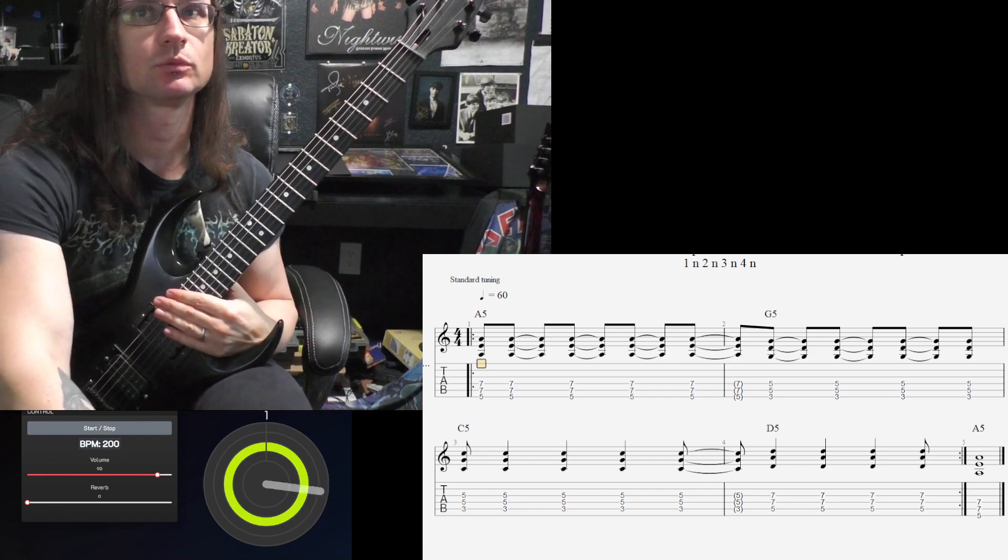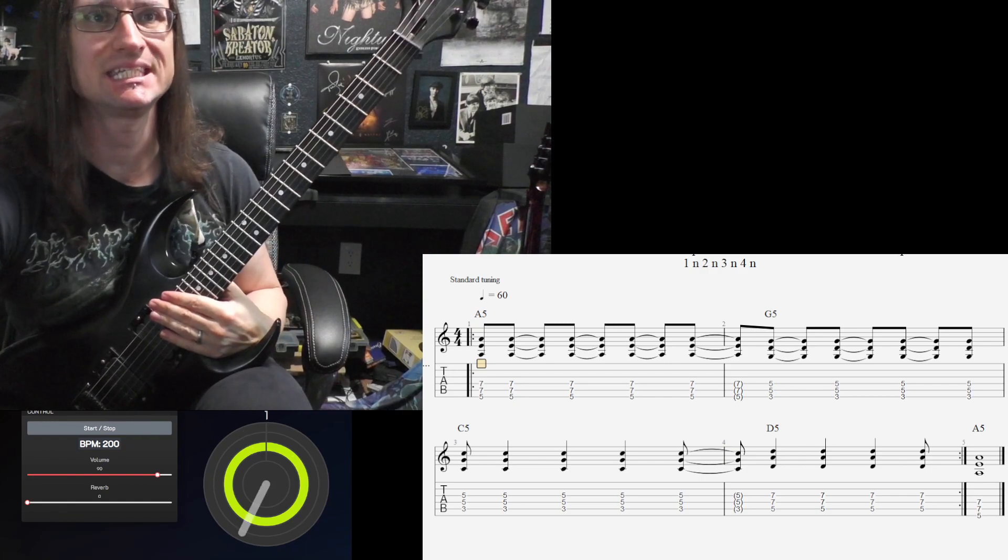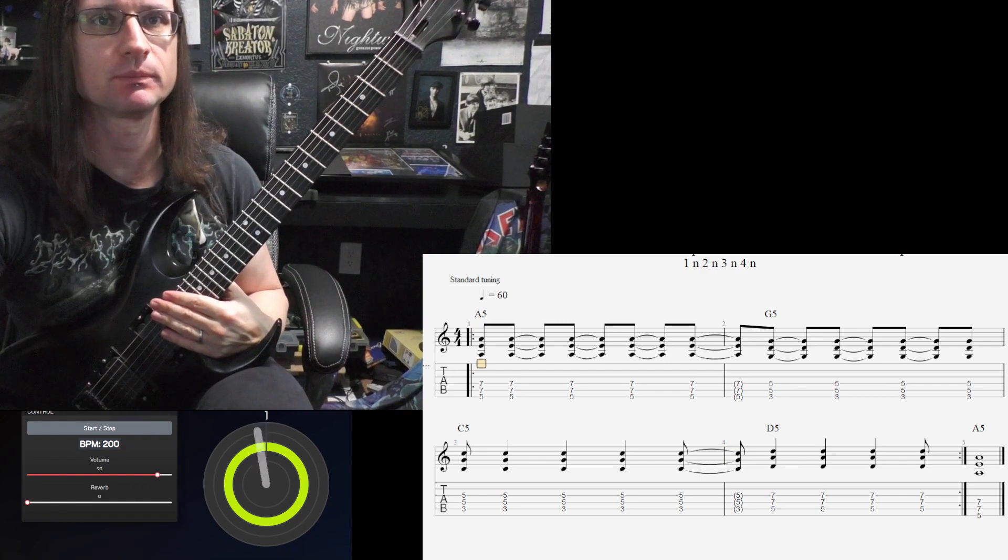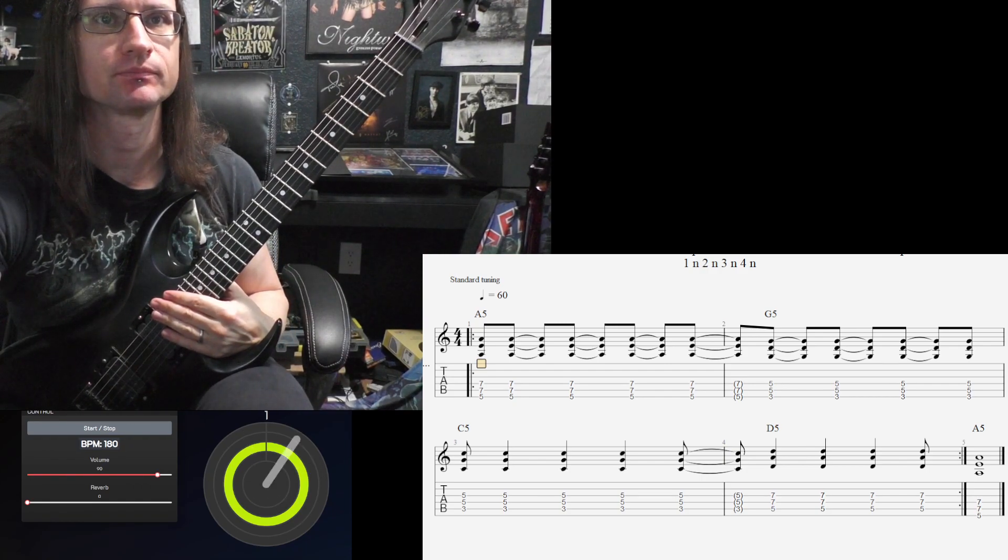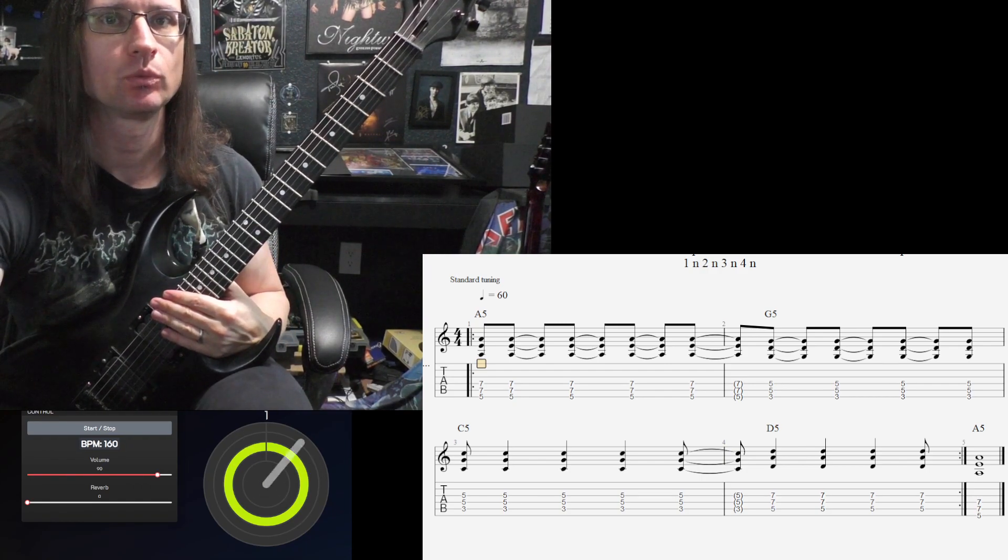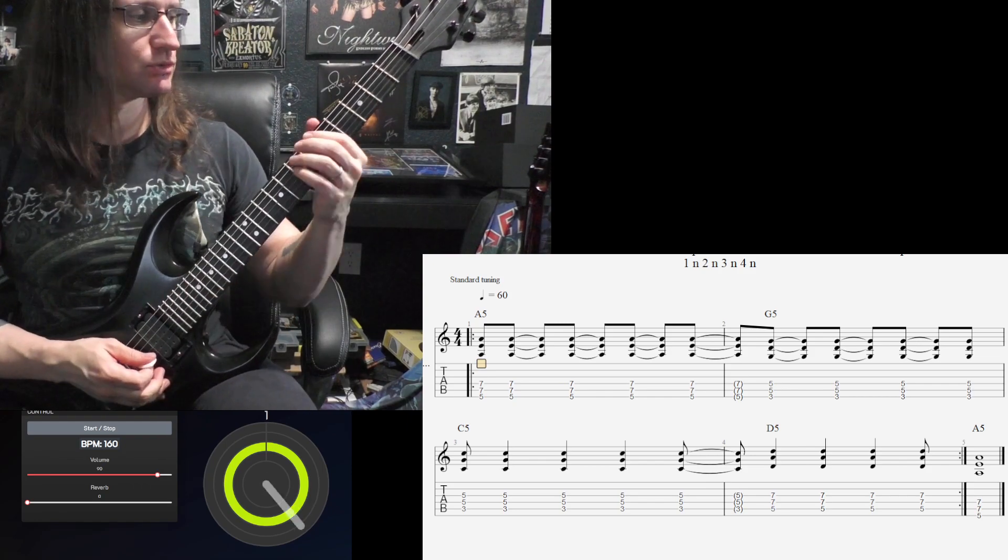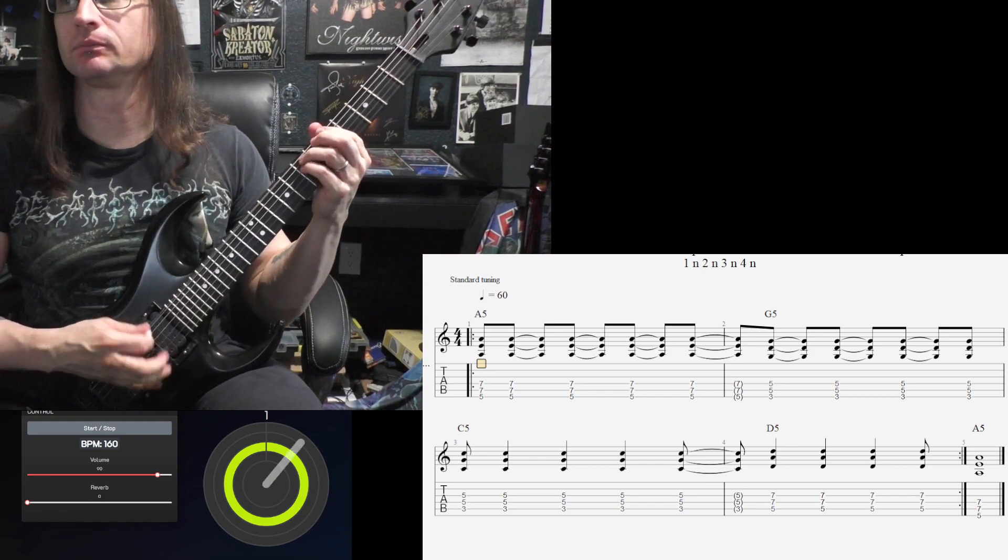Back down to 160 for the repeats. One, two, one, two, three, four.